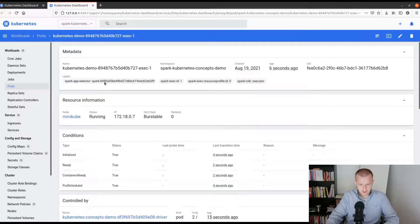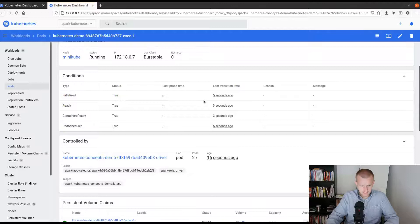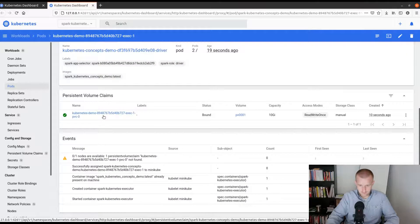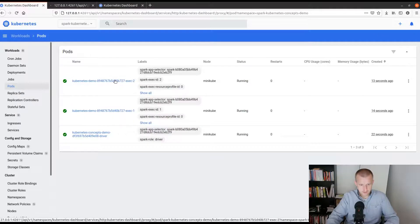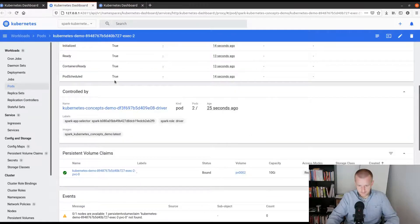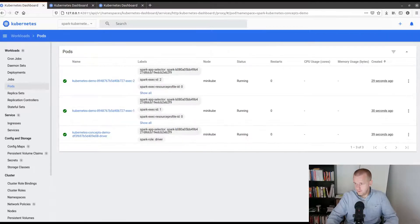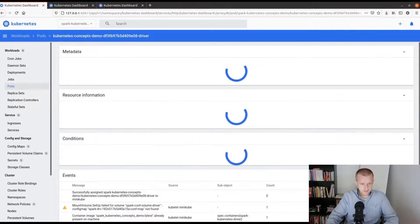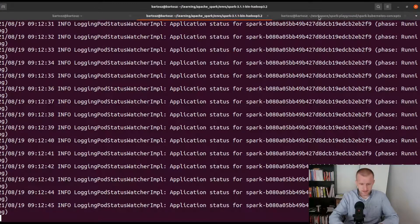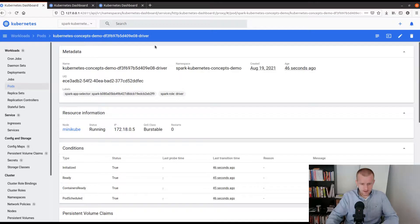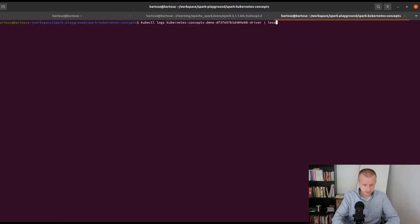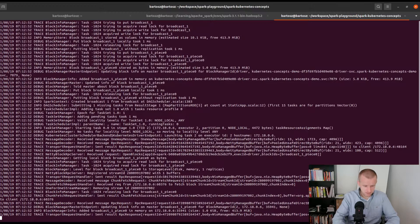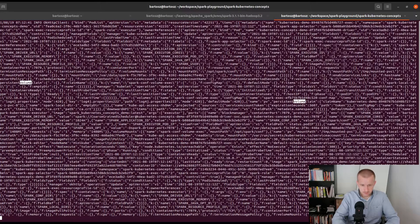I have my first executors requested and they are up and running. As you can see I have the persistent volumes associated to each of them. We can also maybe check the logs of the driver to try to find something mentioning the volumes here.